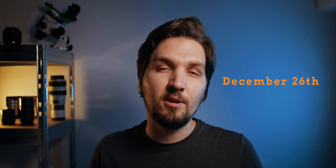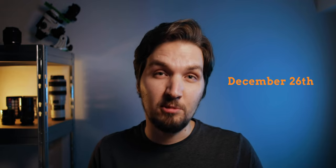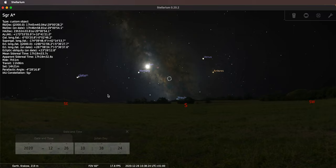Let's take a look at what happens during the worst possible time of year to photograph the Milky Way, which in my location — Poland, middle Europe — is the 26th of December, the day after Christmas. My target here in Stellarium is Sagittarius A*, which is the center of the Milky Way. As you can see, we have the sun, which pretty much lines up with the Milky Way, and right here we have the ground.